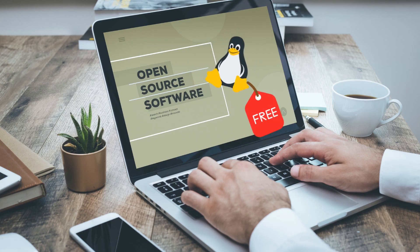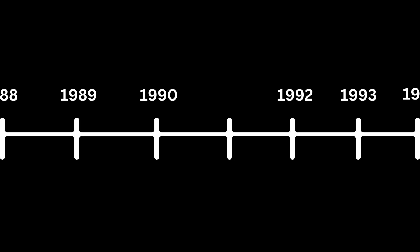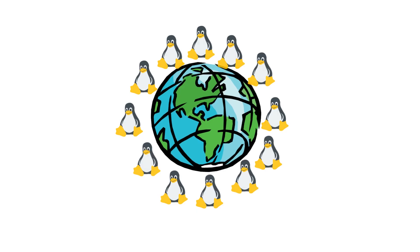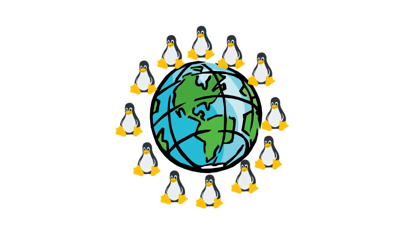Linux is a free and open source operating system created by Linus Torvalds in 1991 as a hobby project. Over time, Linux has become a robust and versatile OS used globally.